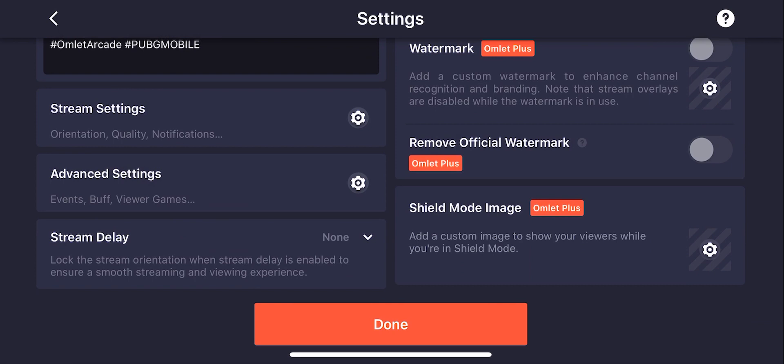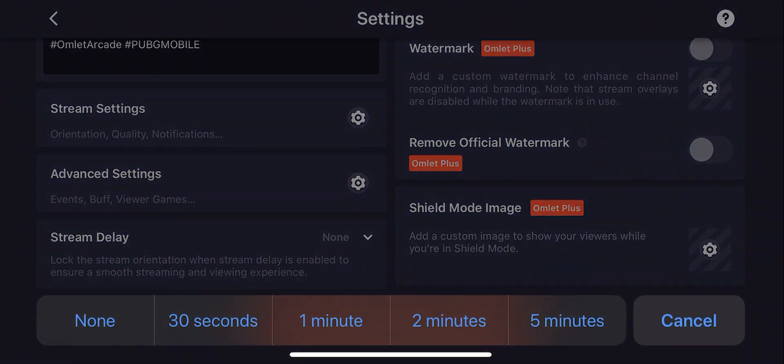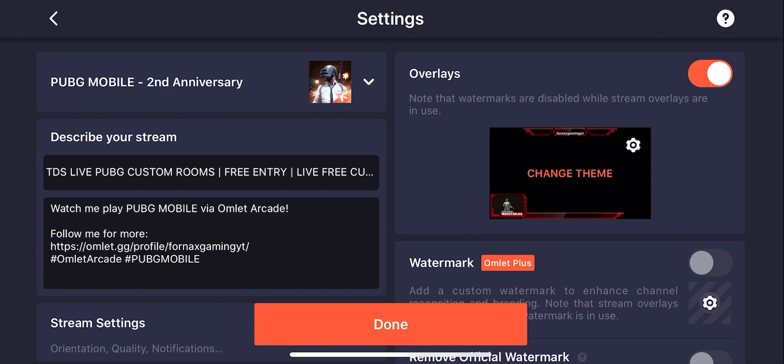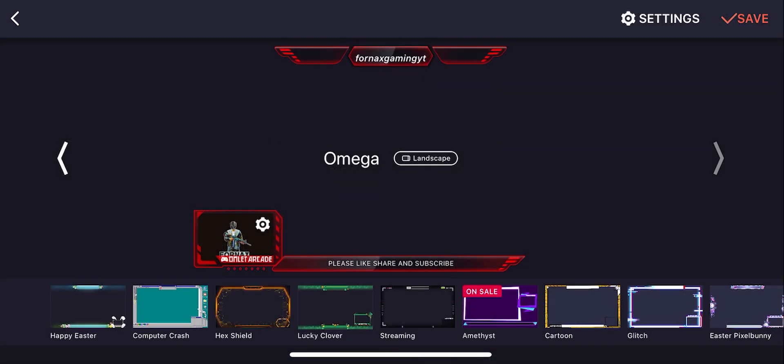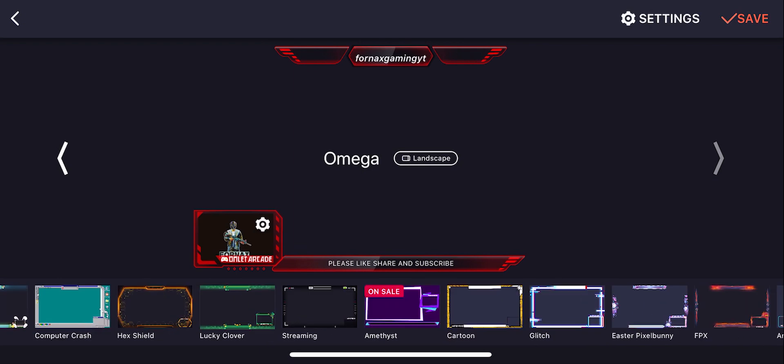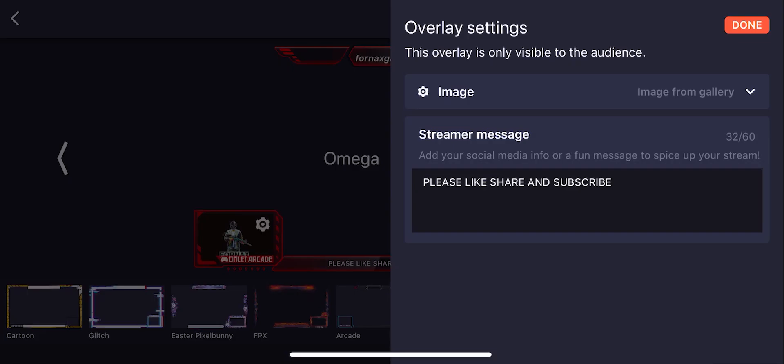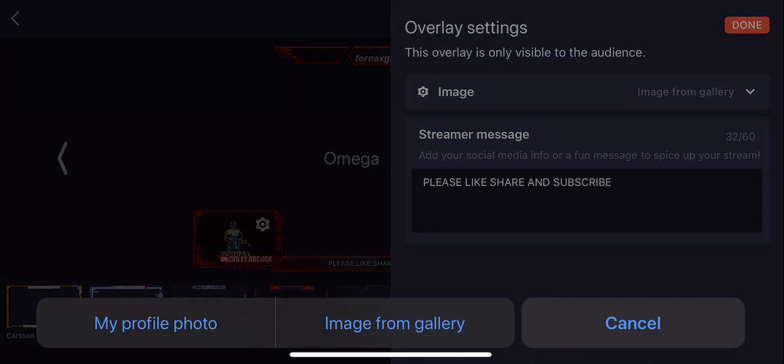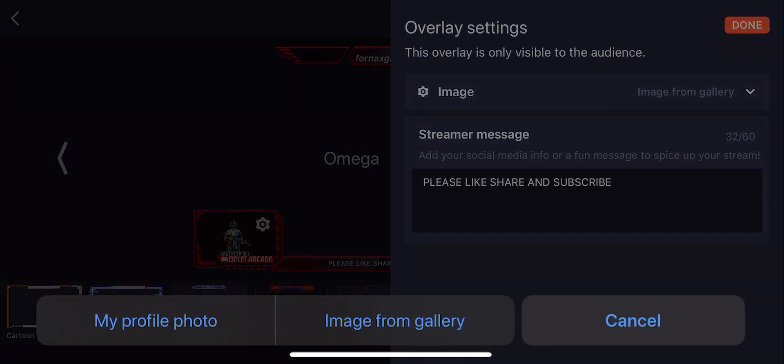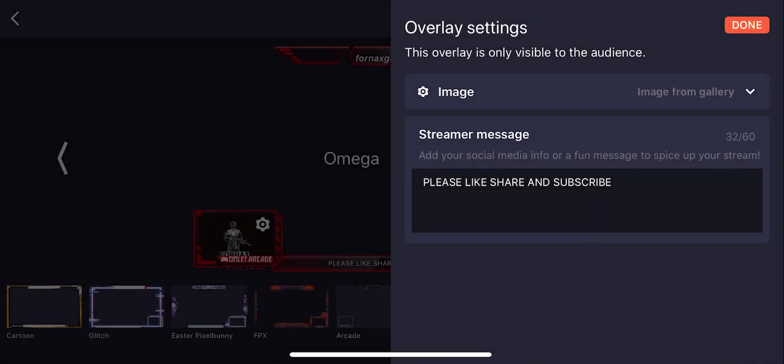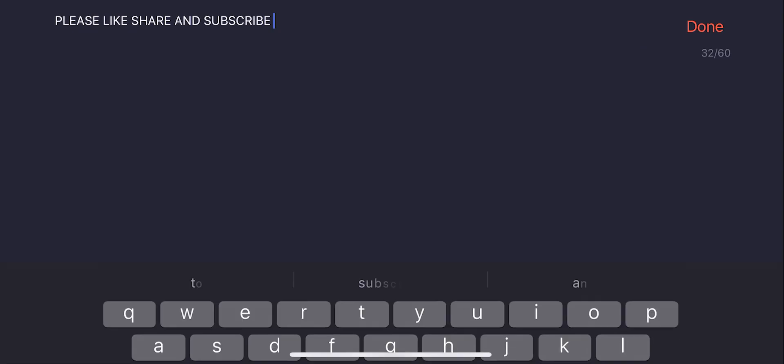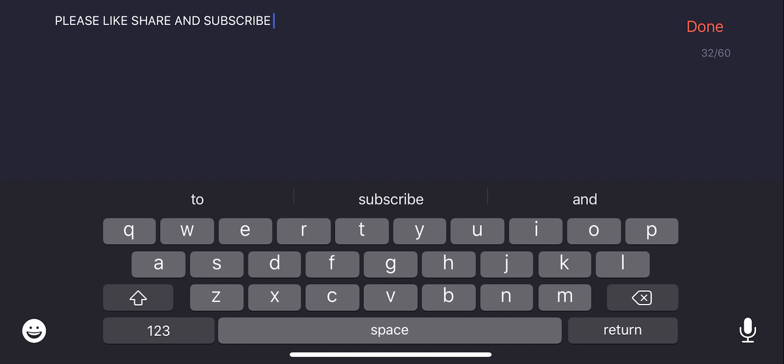You can also select the stream delay. You have four options of stream delay, and if you don't want the stream delay you can keep it as none. Then click on overlays and select any overlay of your choice. Then click on settings and you can import any image from gallery which will be seen by the live audience on the left bottom corner of the stream. Also, you can write the stream message manually.